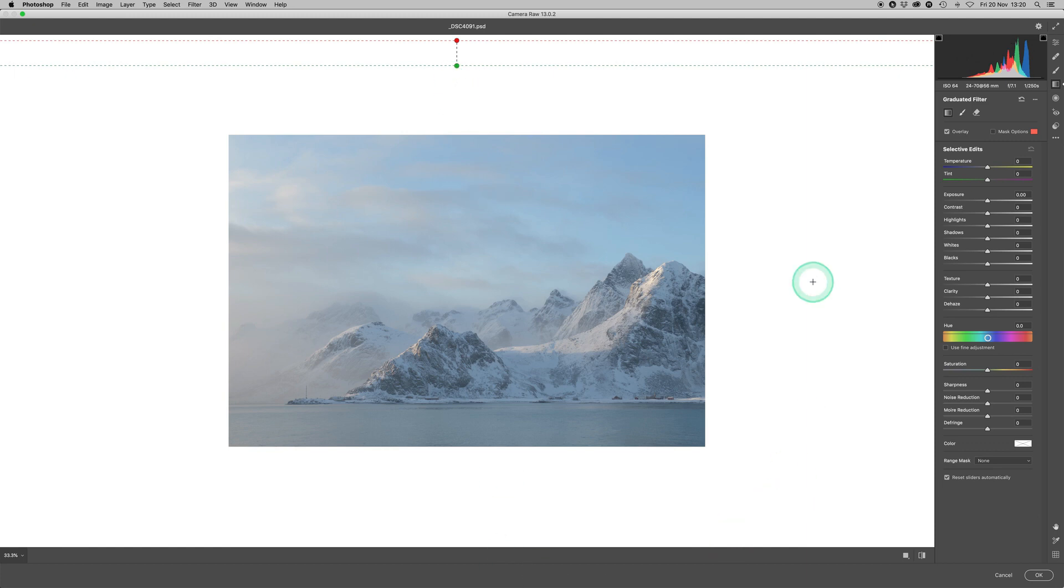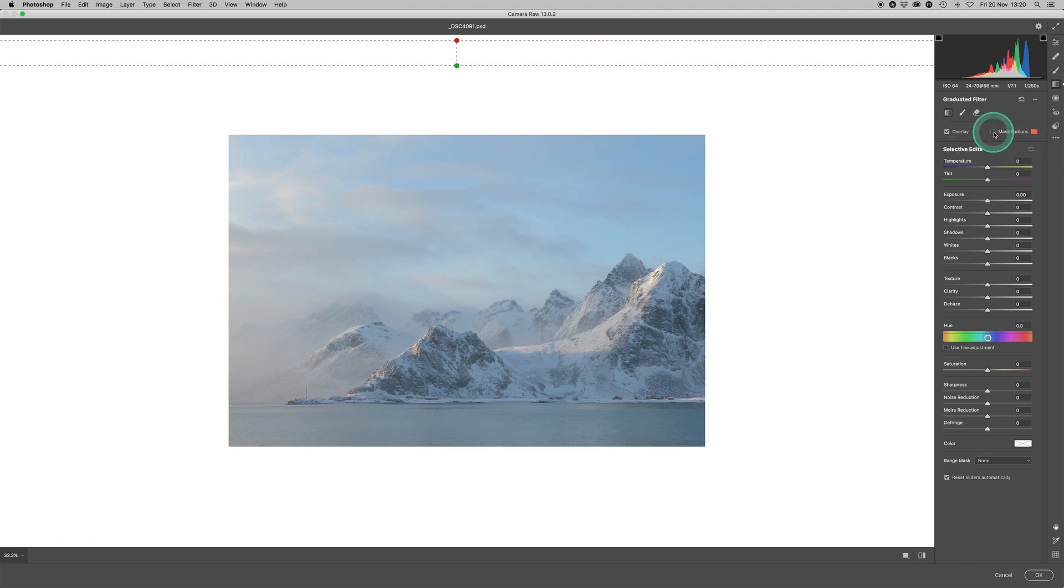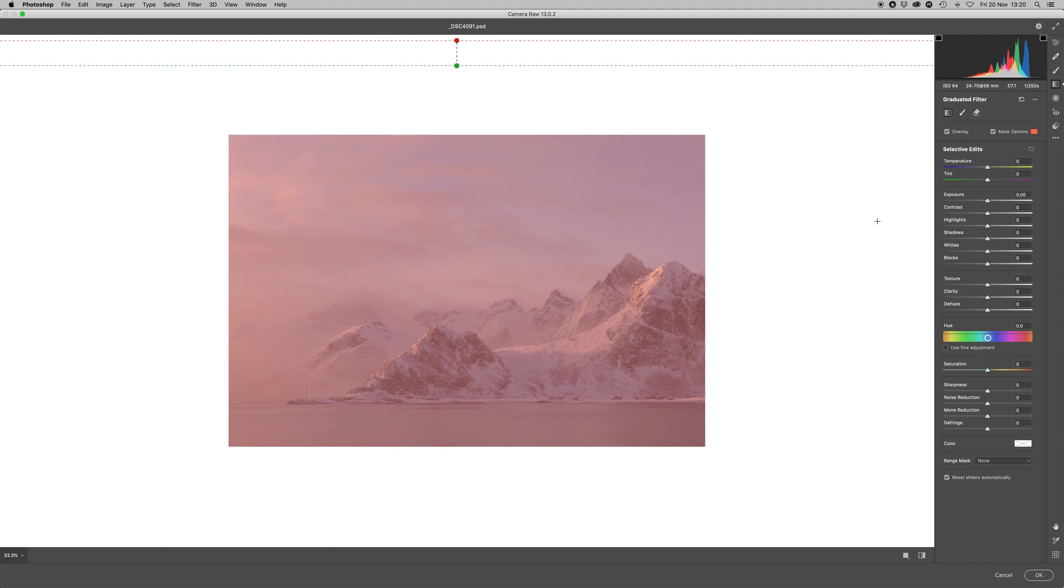And we can see that if we come across to our mask options here, click on that, we can see that the entire image is uniformly covered by the Grad filter's mask, but there's no Grad in there. It's all constant. So what am I doing this for if I'm not using a Grad?